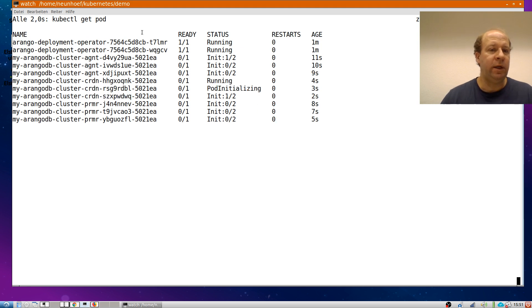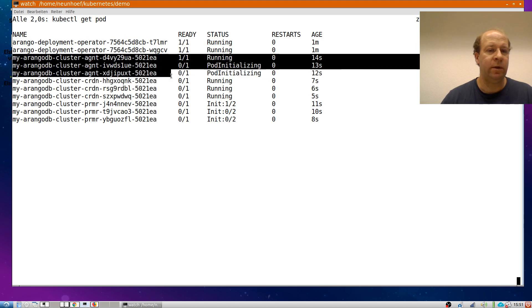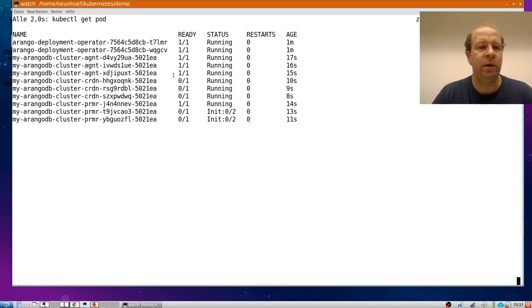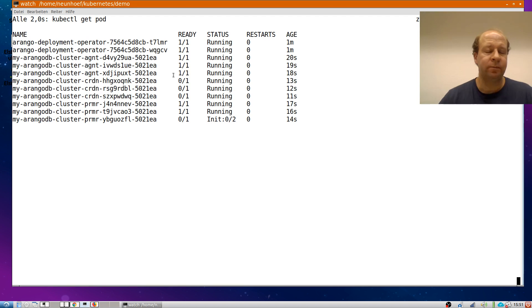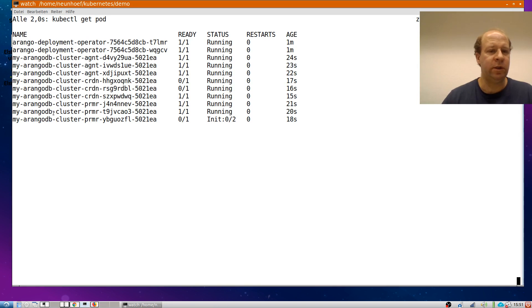The first you see is three so-called agents. That's our internal raft store holding the cluster configuration, which you should normally not notice at all.